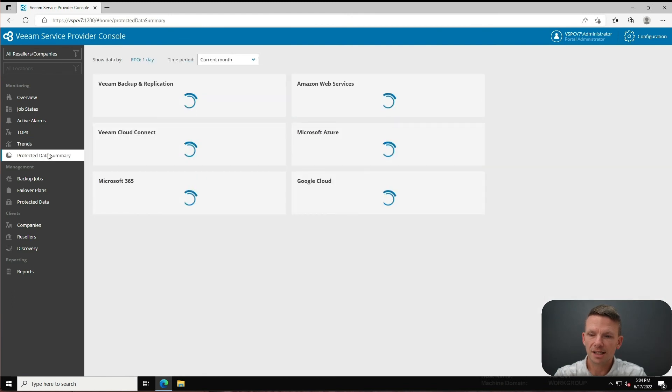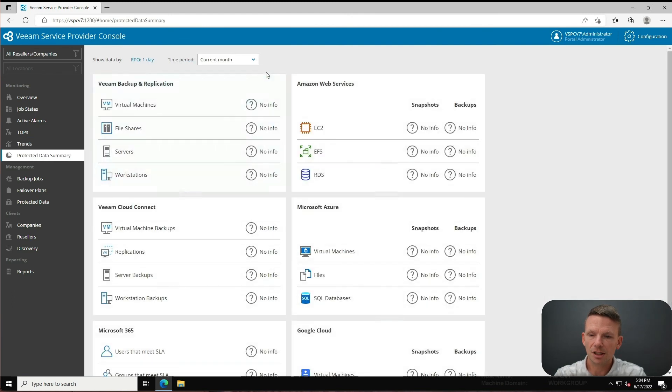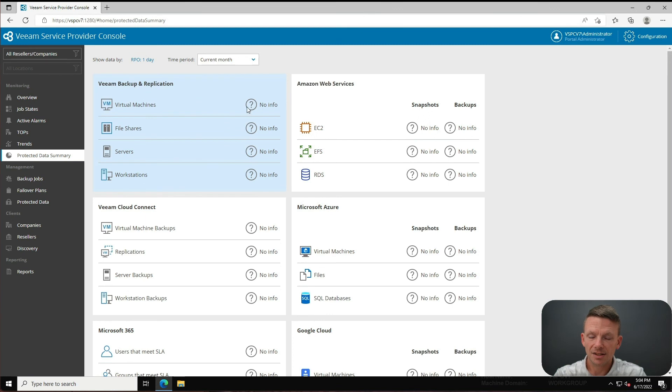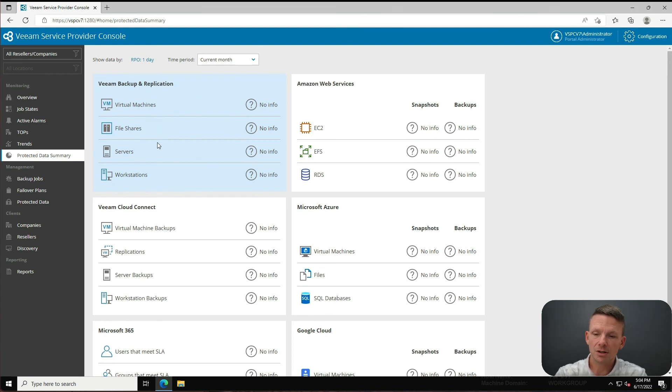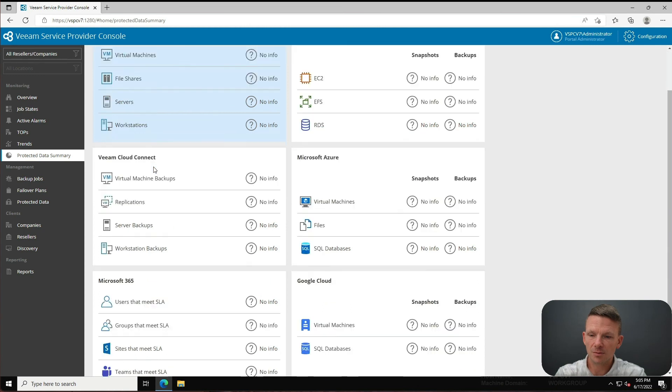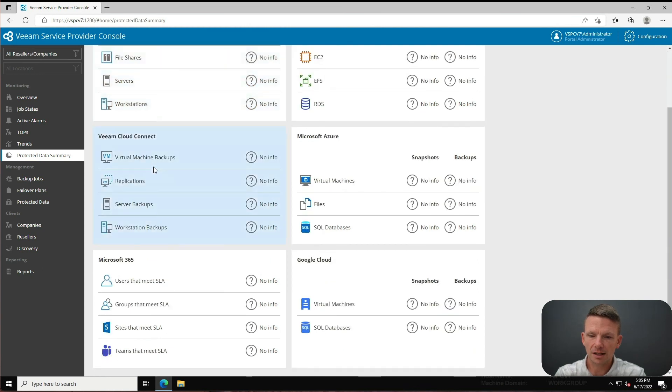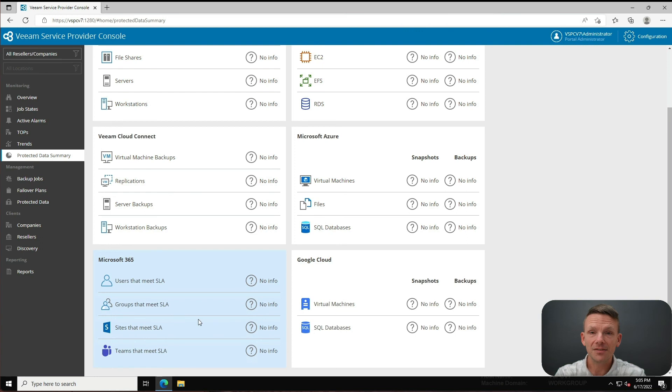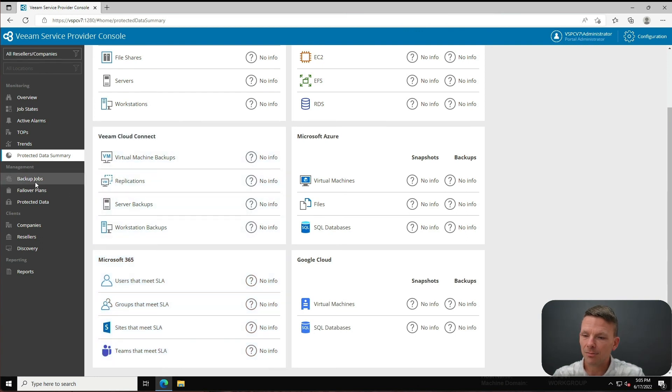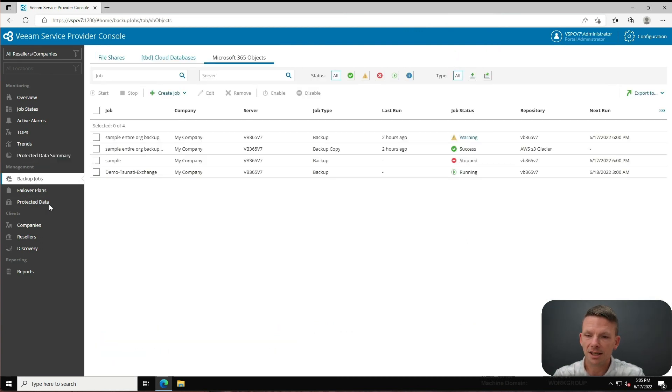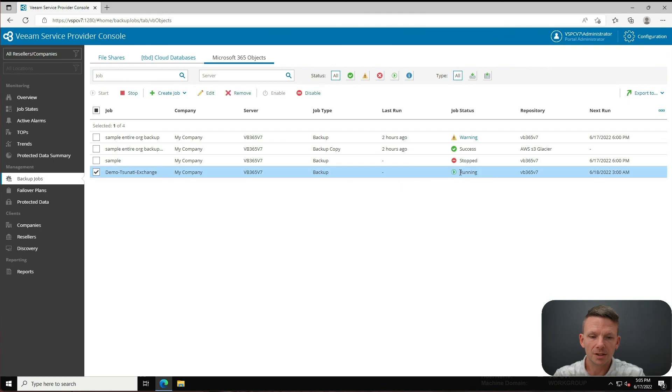Protected data summary - the protected data is going to show me virtual machines and file shares and servers and workstations for VBR. We've got Cloud Connect in here, we've got VB365 in here. I mean, man, let me tell you - very cool things.